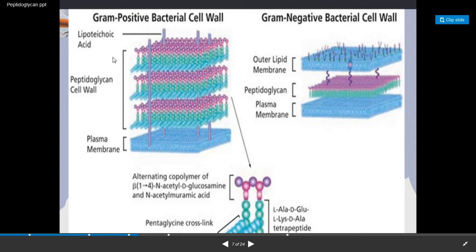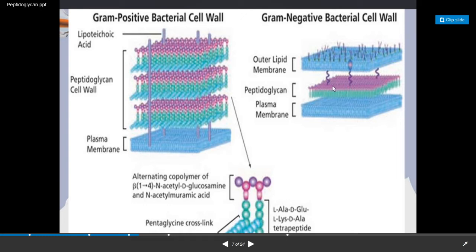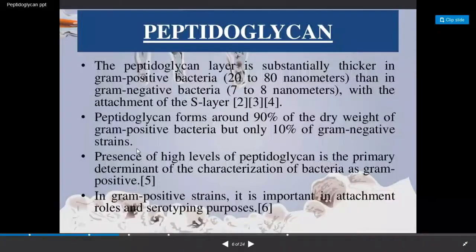Looking at the difference between gram positive and gram negative cell walls: in gram positive bacteria the peptidoglycan layer is thick — 20 to 80 nanometers — and it sits outside the plasma membrane with lipoteichoic acid present. In gram negative bacteria the peptidoglycan layer is thin, sitting between the plasma membrane and an outer lipid membrane. This diagram clearly shows this structural difference.